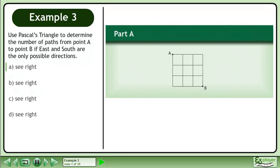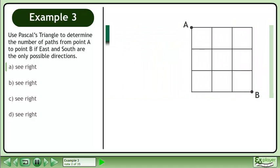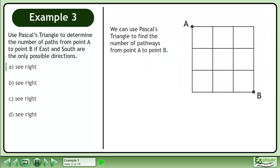Use Pascal's triangle to determine the number of paths from point A to point B if east and south are the only possible directions. We can use Pascal's triangle to find the number of pathways from point A to point B.